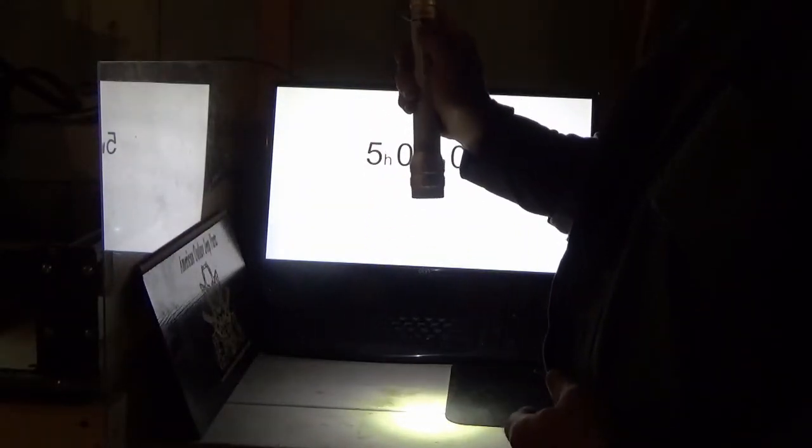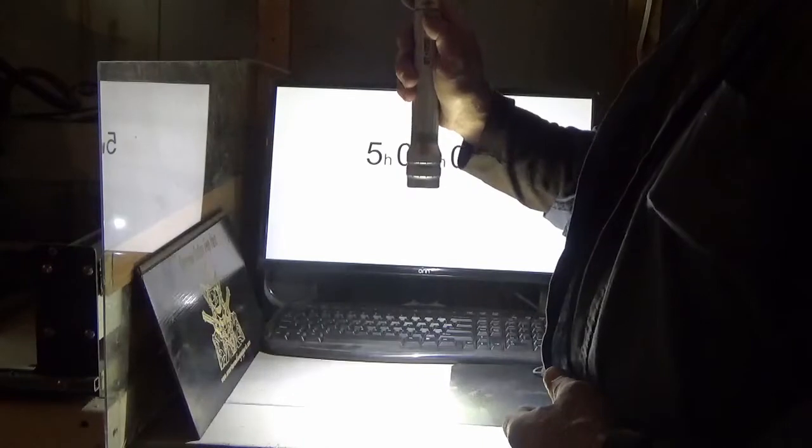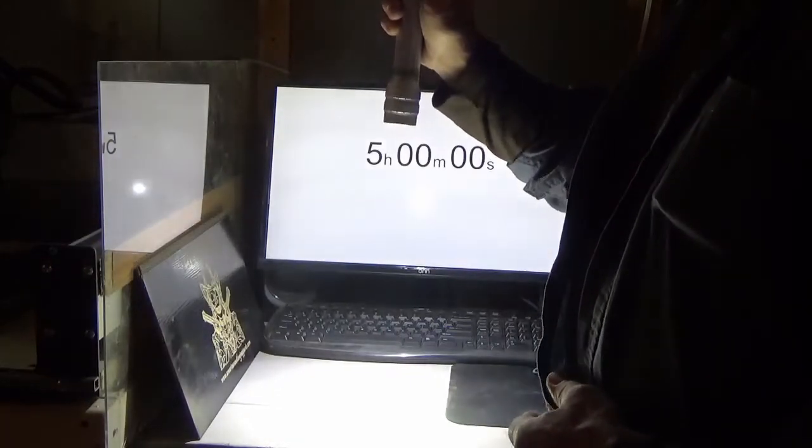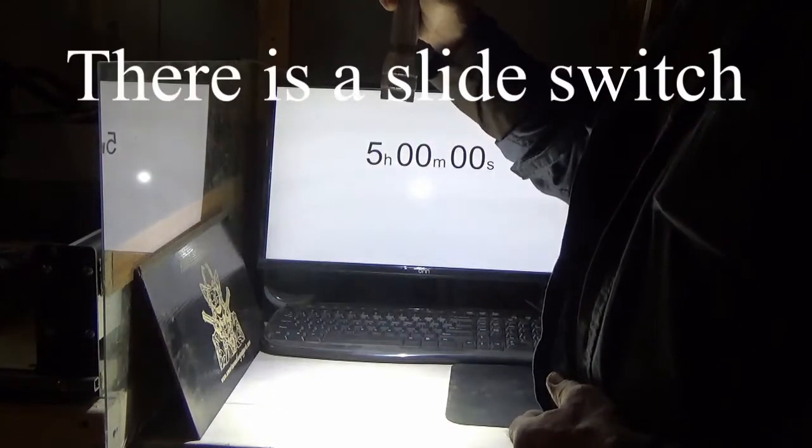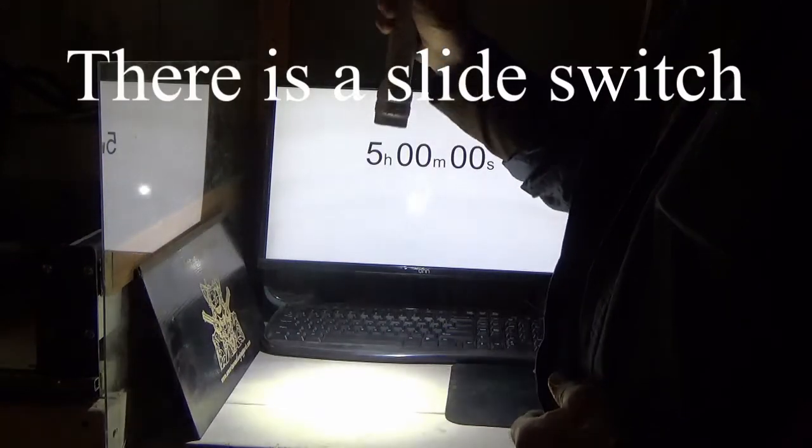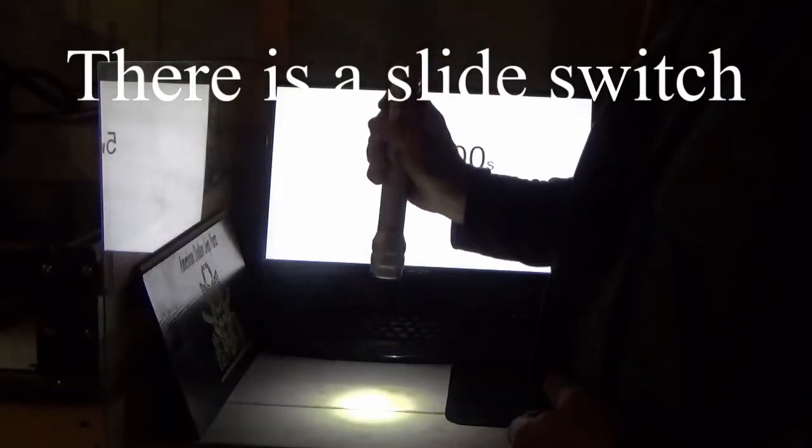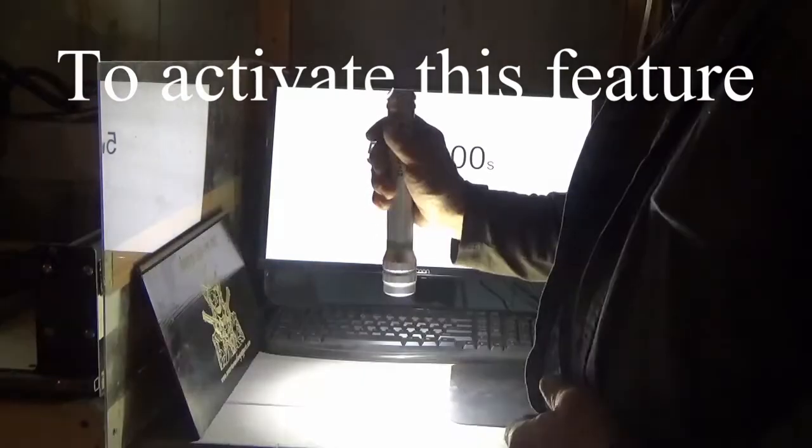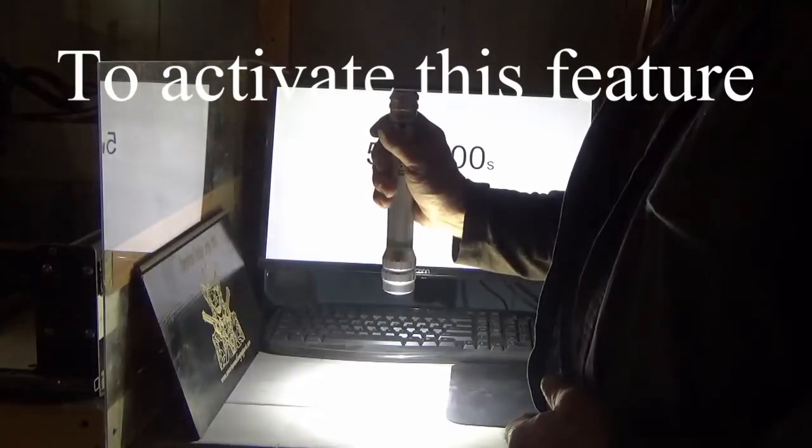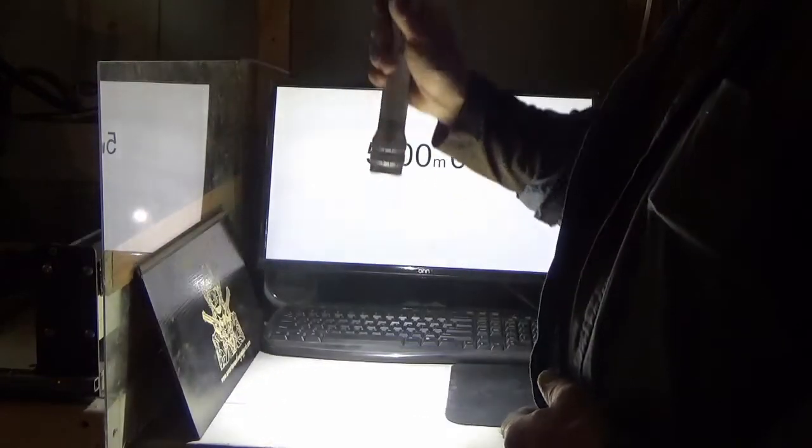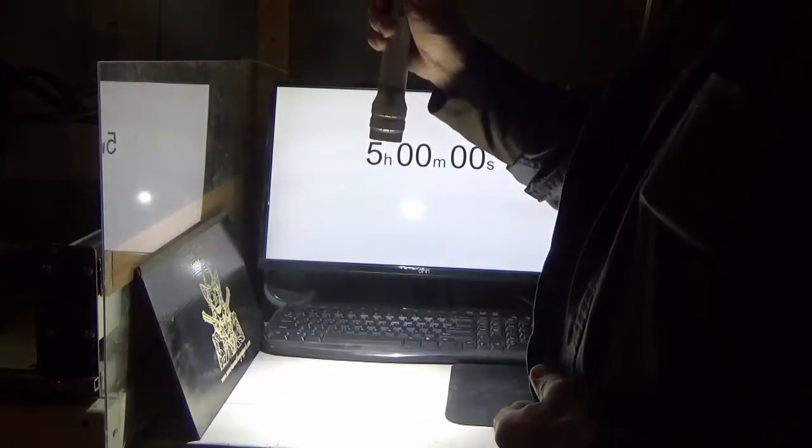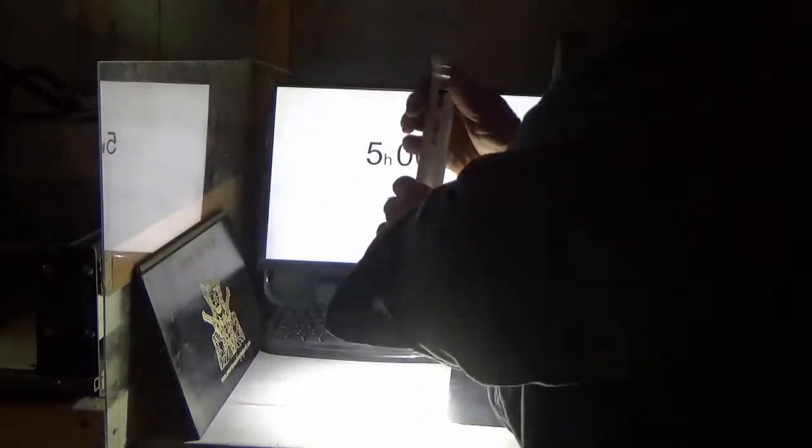So, that's with the dimming feature off, with it on, off.